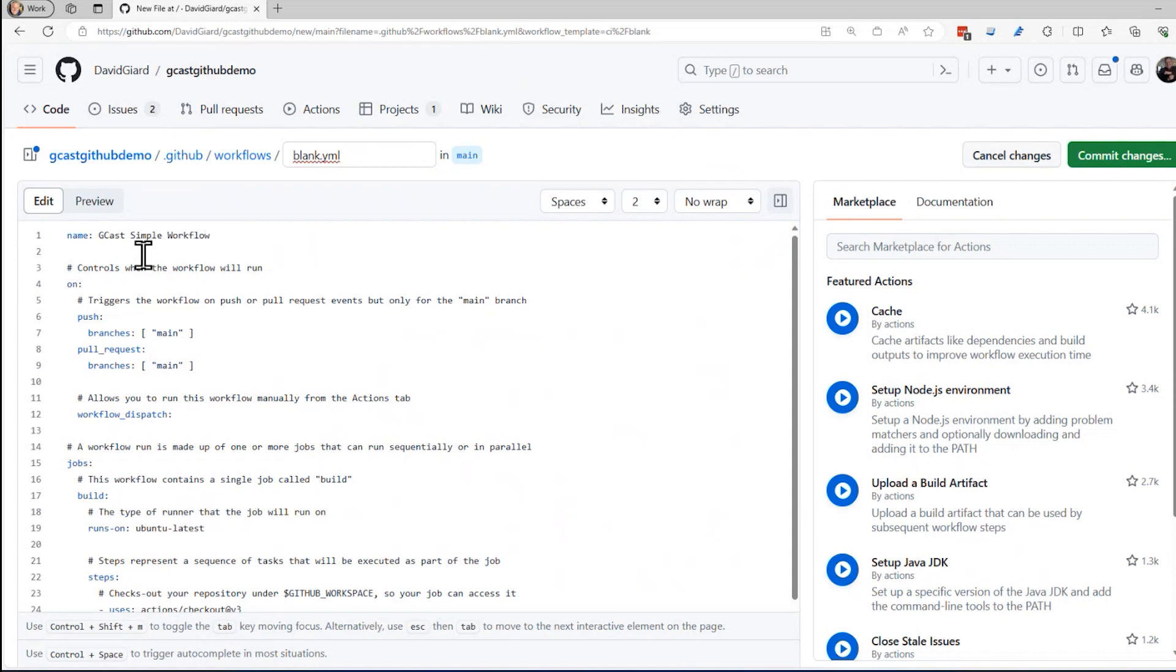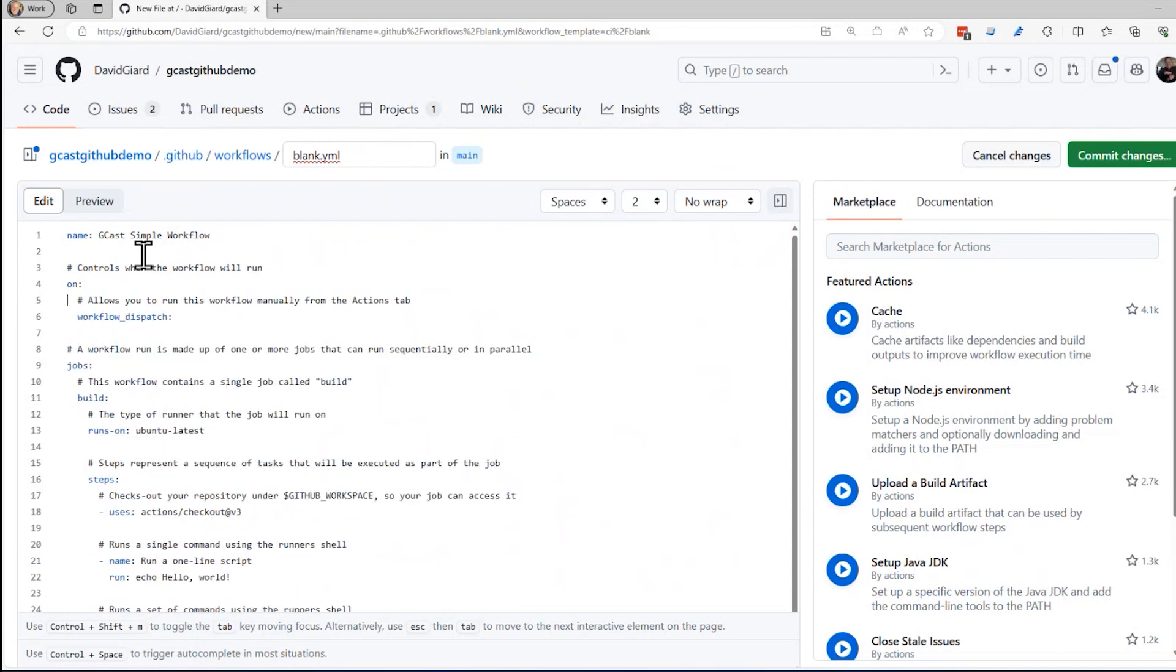Here's where the triggers are. And you notice that you can trigger it from multiple triggers here. So I can push to a branch, I can create a pull request on a branch. I'm going to keep this really simple by getting rid of that. I really want this one right here, workflow_dispatch. What that means is that I can manually trigger it just by clicking a button. See the comment above tells me that right here. So that's kind of nice.